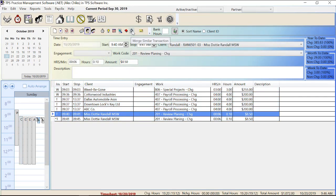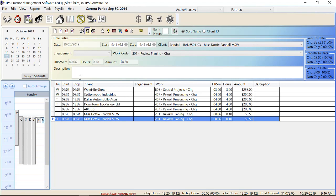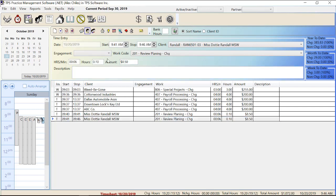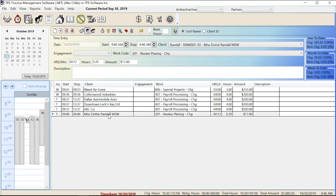The merge similar transactions is going to take entries that are very similar — like the two we started with the timer — and merge them together. Let me stop the clock on this one first. Alright, so we have these two different time entries for Miss Dottie Randall. If I click the merge button it merged them both together because they had all the same information.